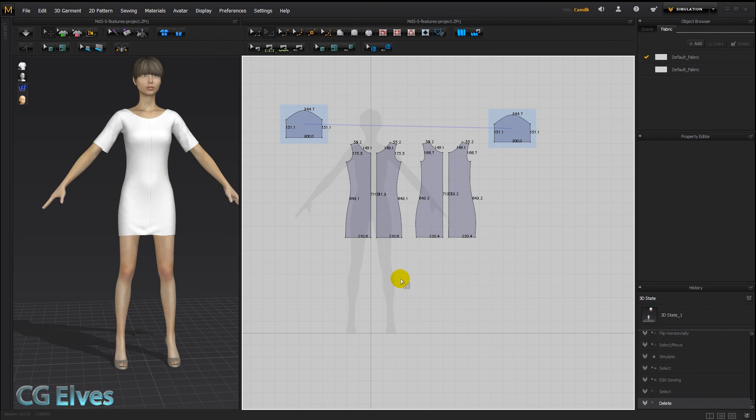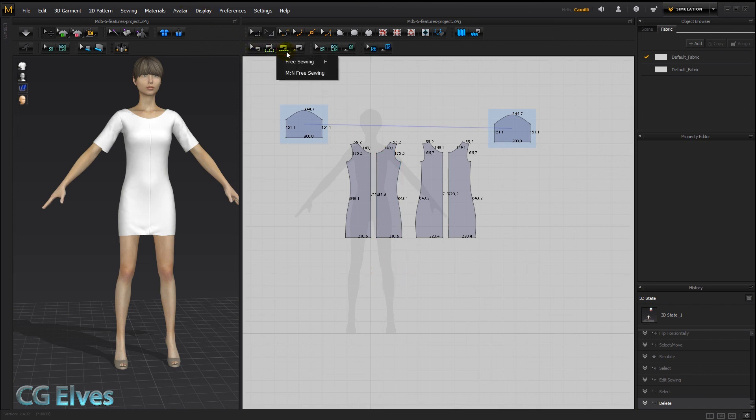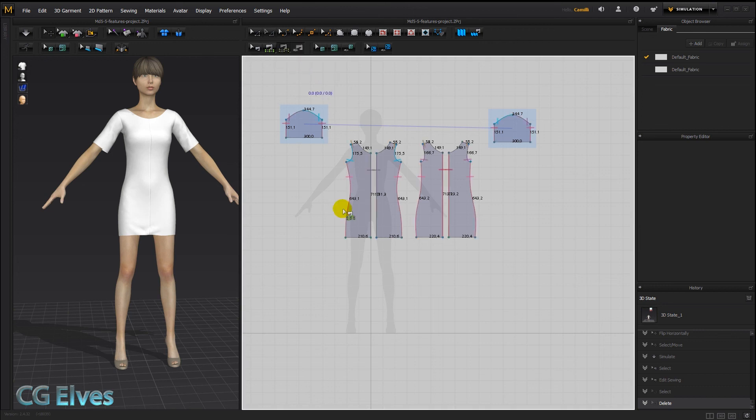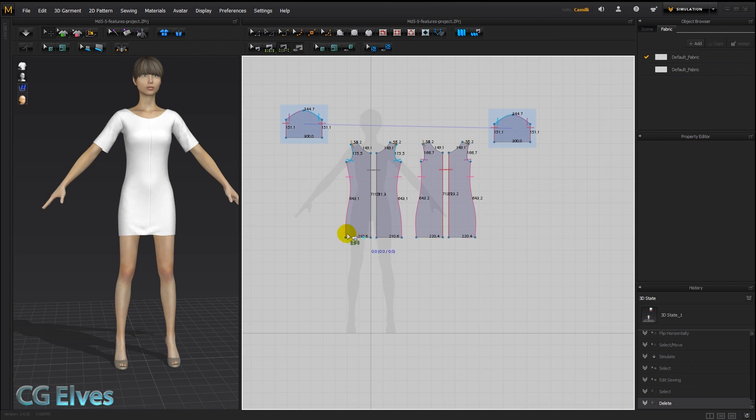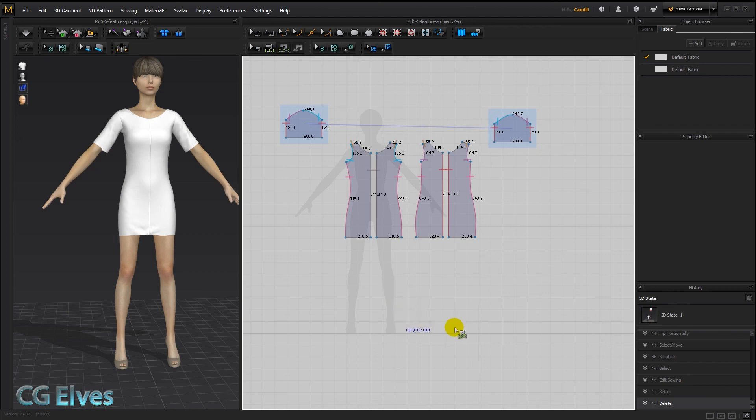And that's basically about M2N sewing. Oh yes, and you can also do M2N with the free sewing tool. Not just with the segment sewing one. So the free sewing one lets you sew anywhere you want. Not just from one point to another. Between one point to another. Alright, so that's the new features. And see you in the next tutorial. Bye bye.